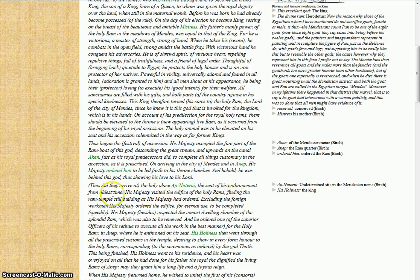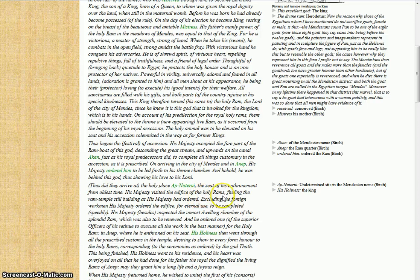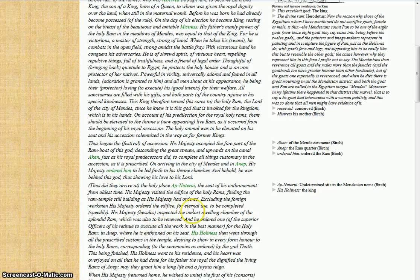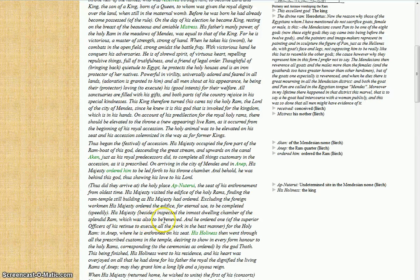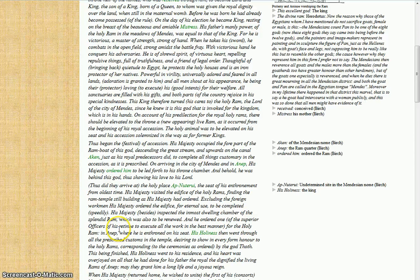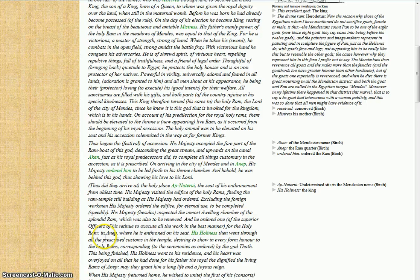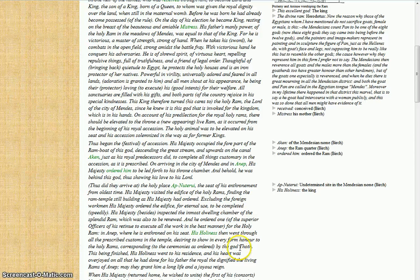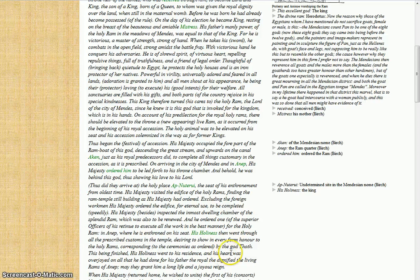They did thus arrive at the holy place, the seat of his enthronement from the oldest time. His majesty visited the edifice of the holy rams, finding the ram temple still building as his majesty had ordered. Excluding the foreign workmen, his majesty ordered the edifice for eternal use to be completed speedily. His majesty, besides the inspection, inspected the most dwelling chamber of the splendid ram, which was also to be renewed, and he ordered one of the superior officers of his return to execute all the work in the best manner.